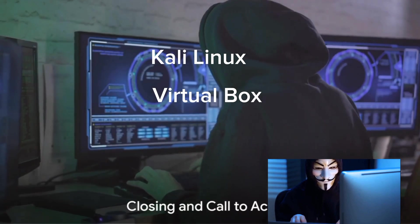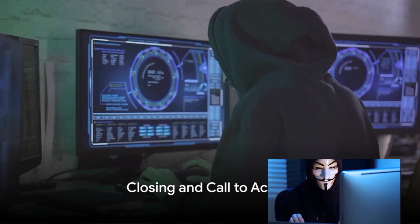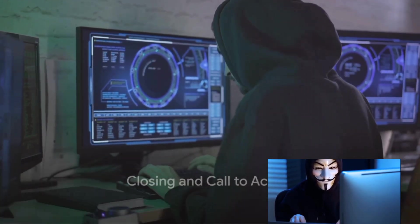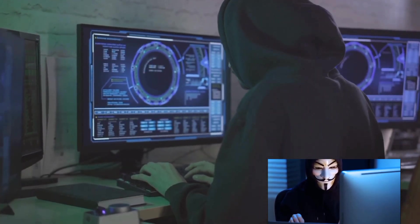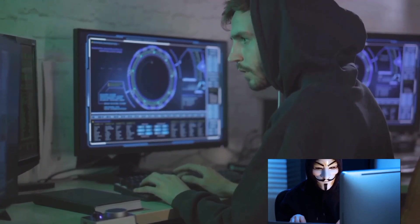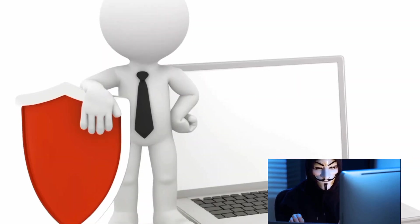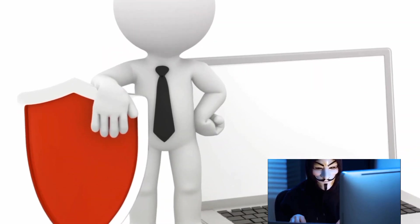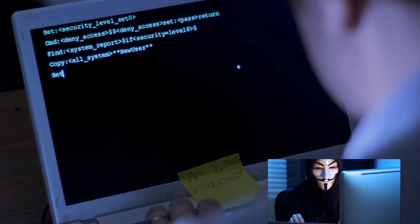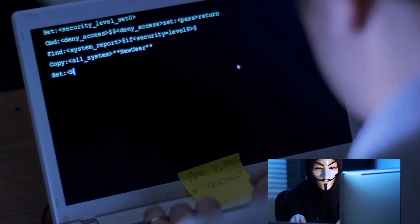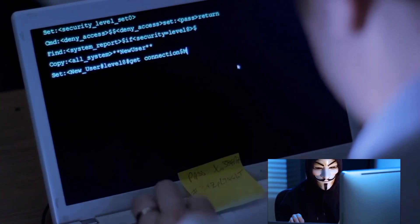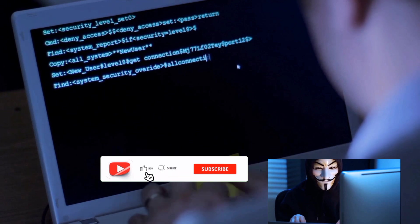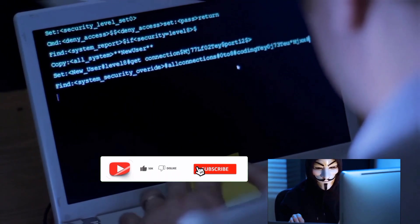Stay with us till the end because, as a bonus, we'll reveal some valuable tips and resources to kickstart your ethical hacking journey. Your cybersecurity skills can truly make a difference. So if you're ready to embark on this journey into the world of ethical hacking, hit that subscribe button, give us a thumbs up, and let's dive in.